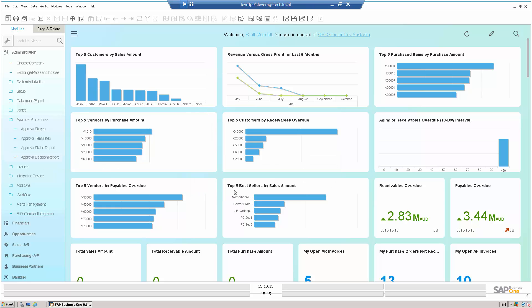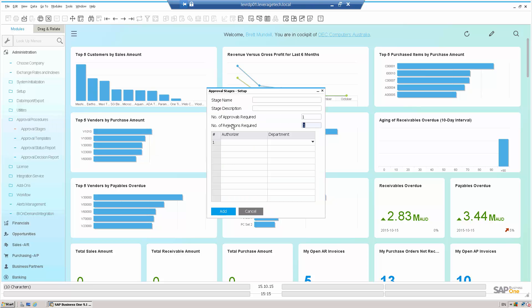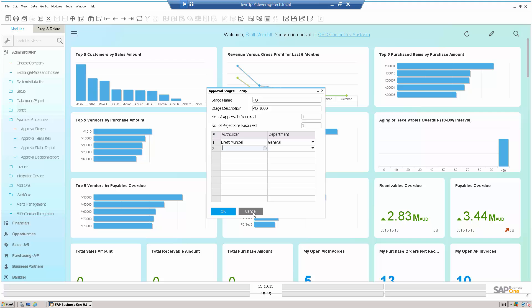So great, some great reporting around those sorts of aspects. But let's have a quick look at how we set up the approval in the first place, because it's really simple to set these up in SAP Business One. Firstly, I create an approval stage. So in this instance, for POs above 1,000, I had one stage of approval, where the authorizer is Brett.